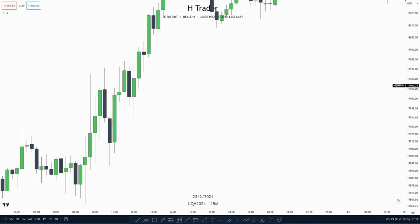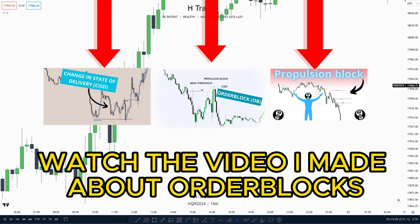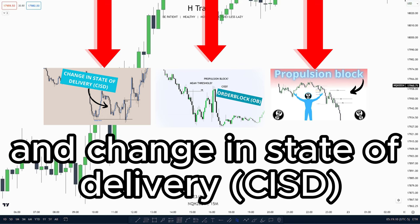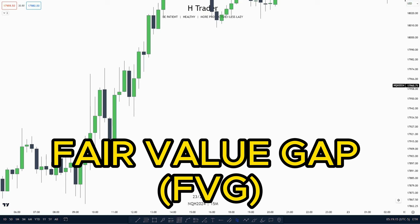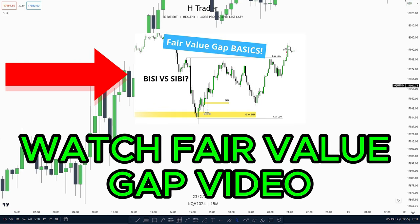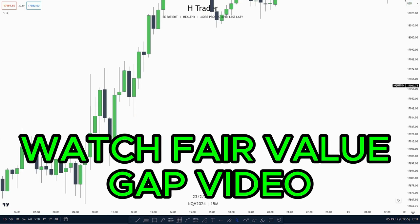There are many different versions of order blocks, so I would recommend watching the video made about order blocks, propulsion blocks, and change in state of delivery. That way you get an overview of what we're going to talk about in this video. And if you don't know what a failure gap is, I would also recommend watching the video made about failure gaps.